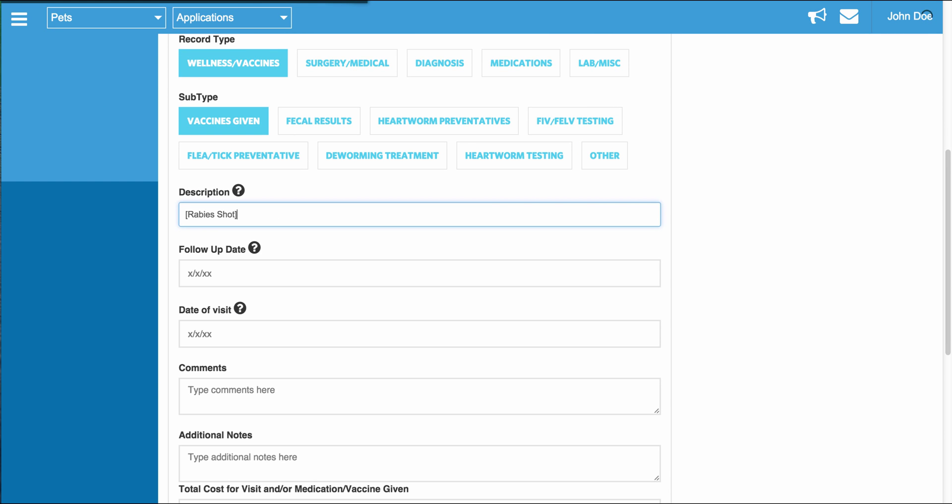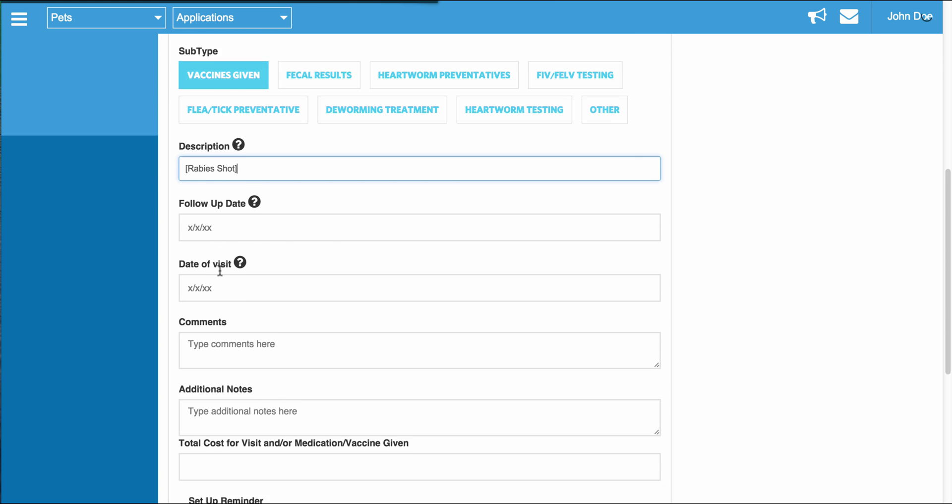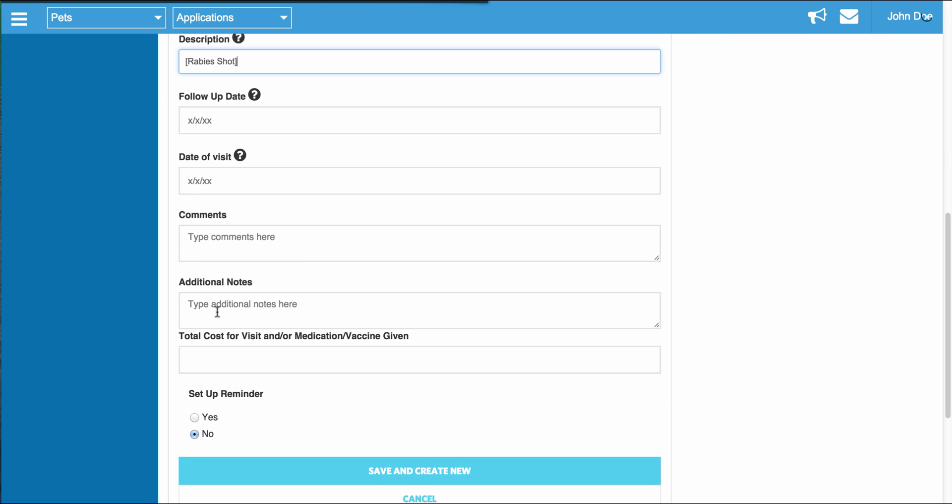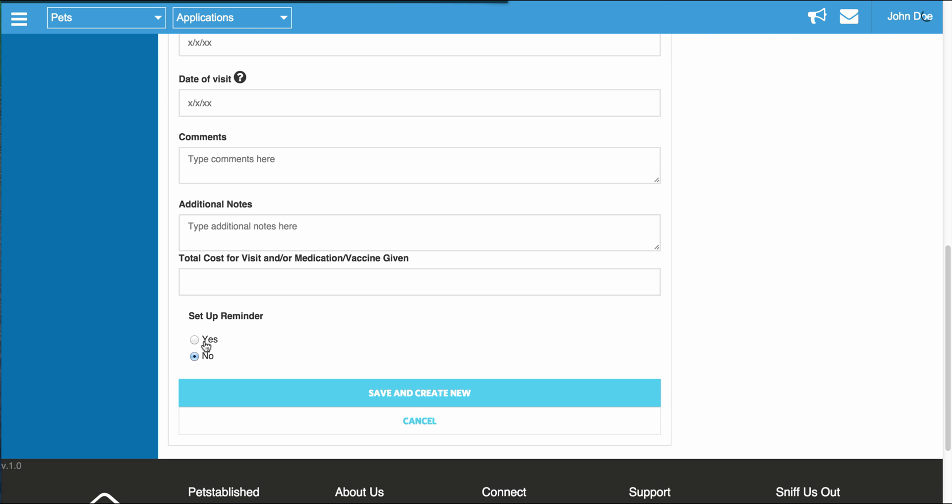Once you're done entering the description, record type, and subtype, you can now set a follow-up date. You can select the date the visit occurred, any comments, and any additional notes.